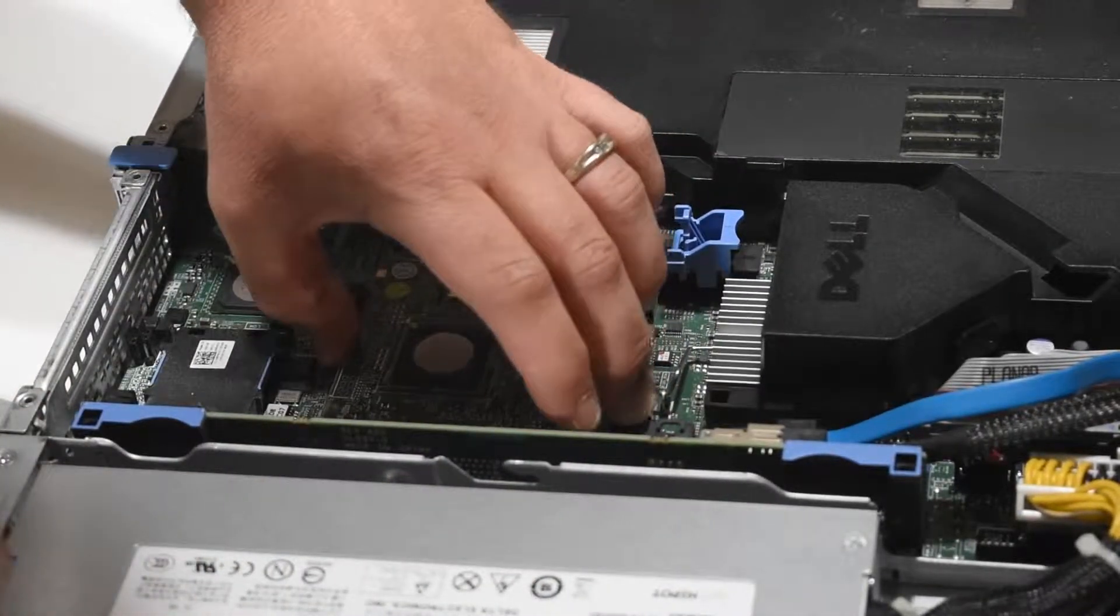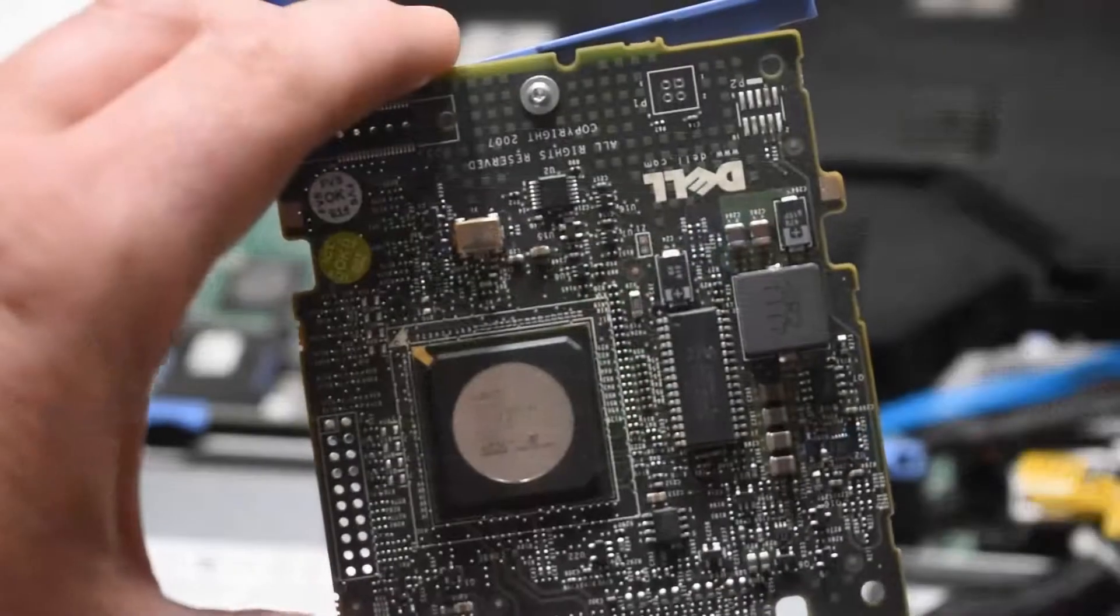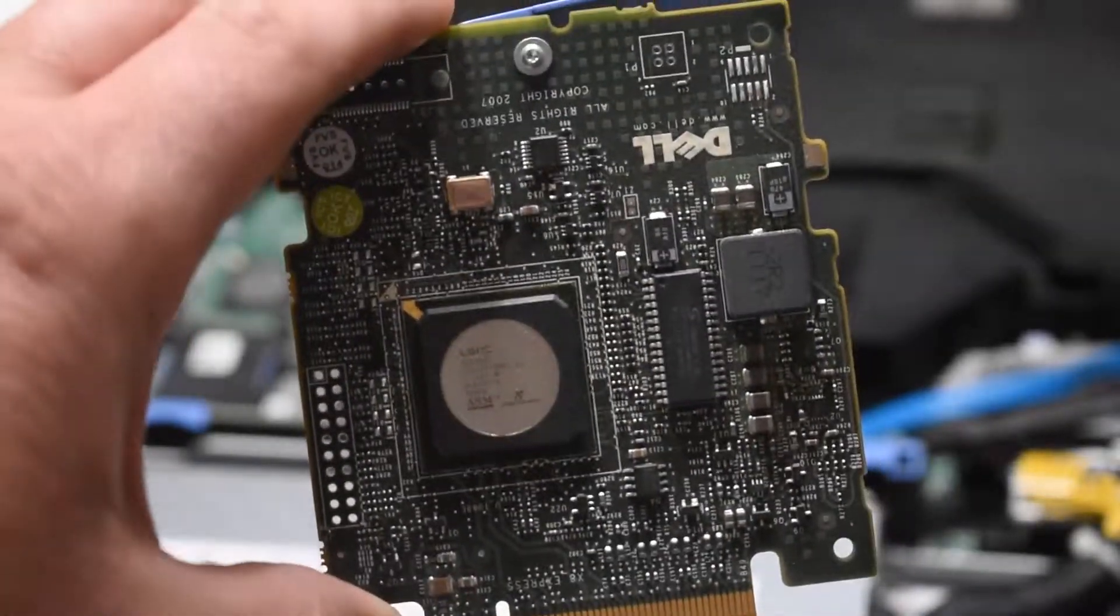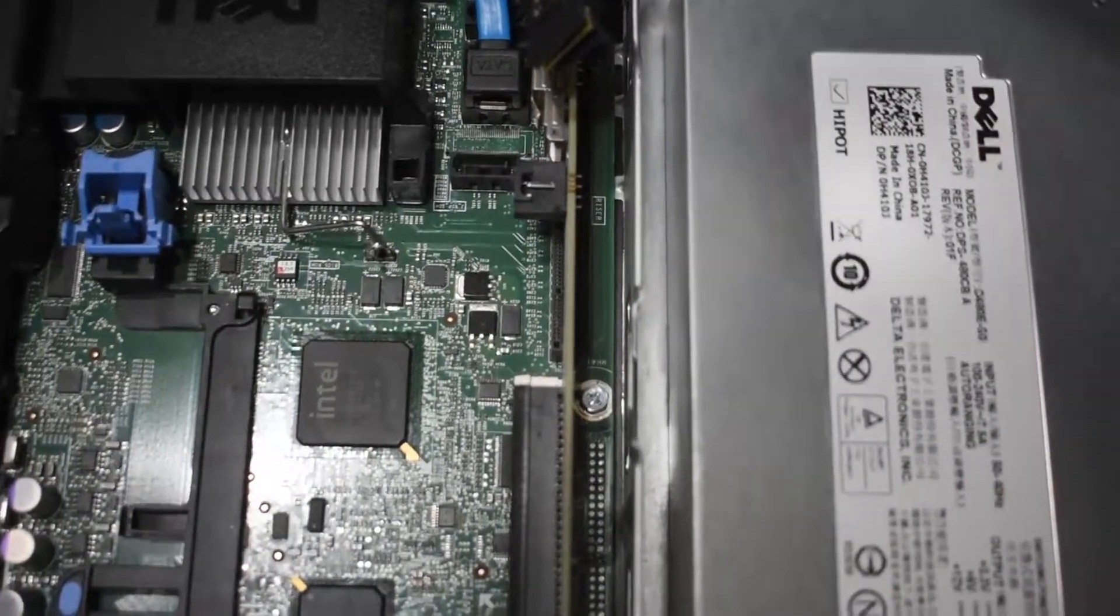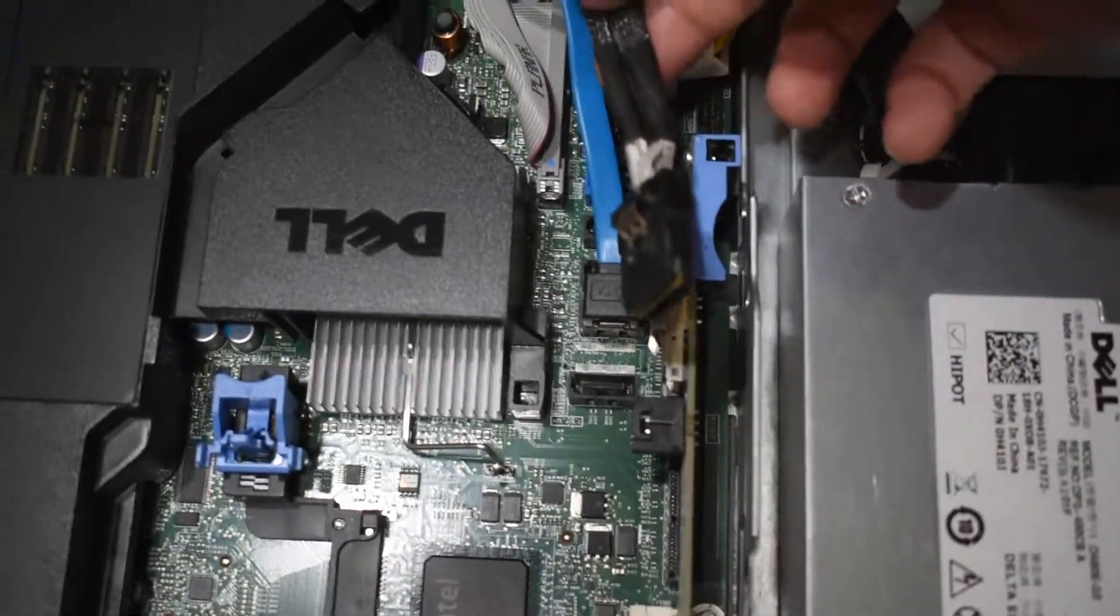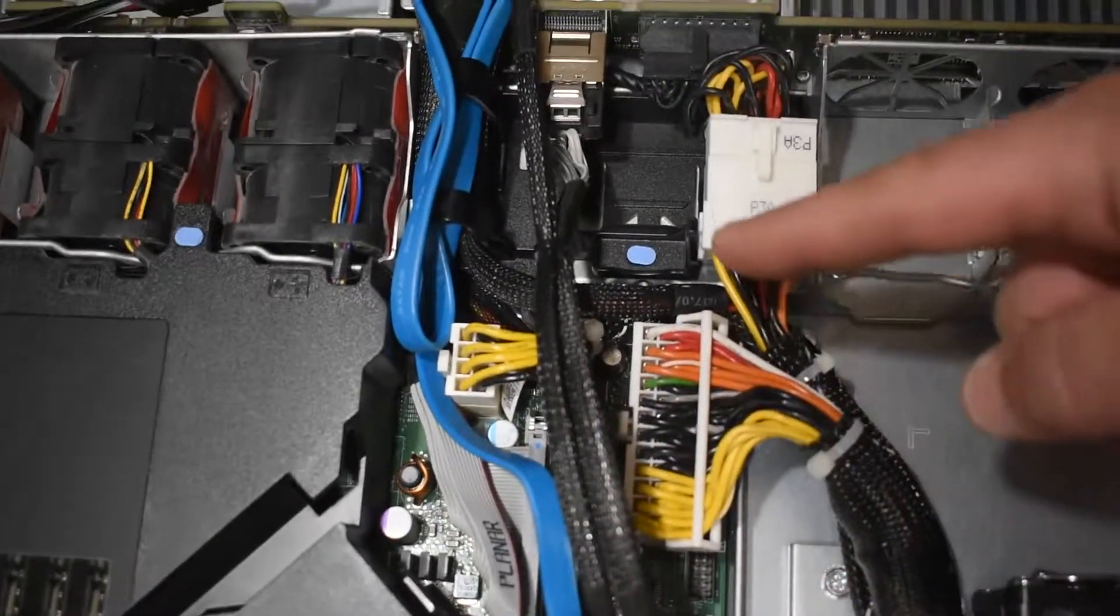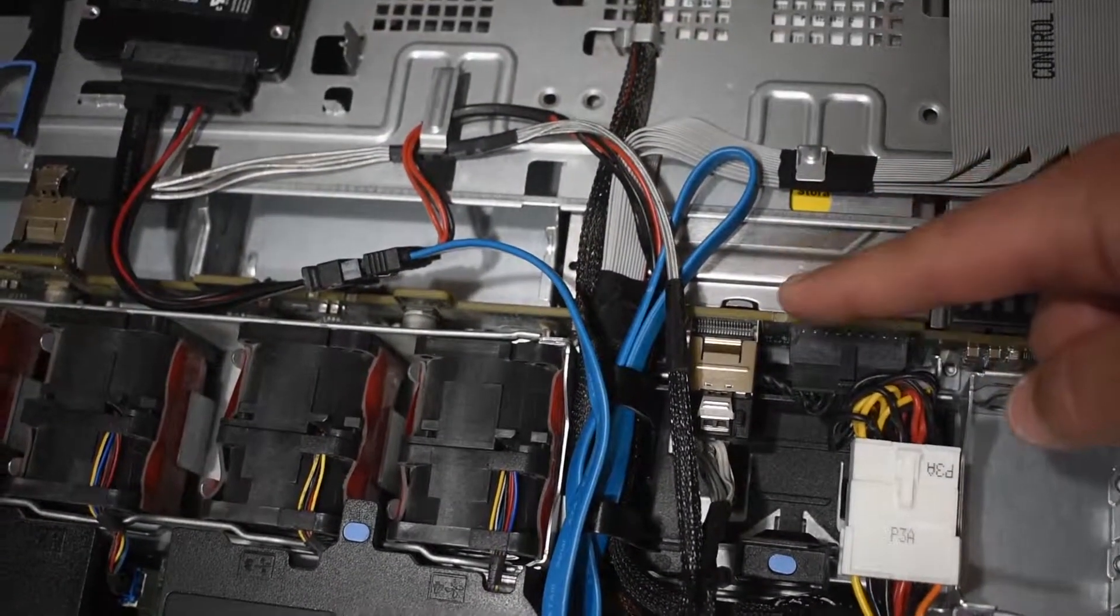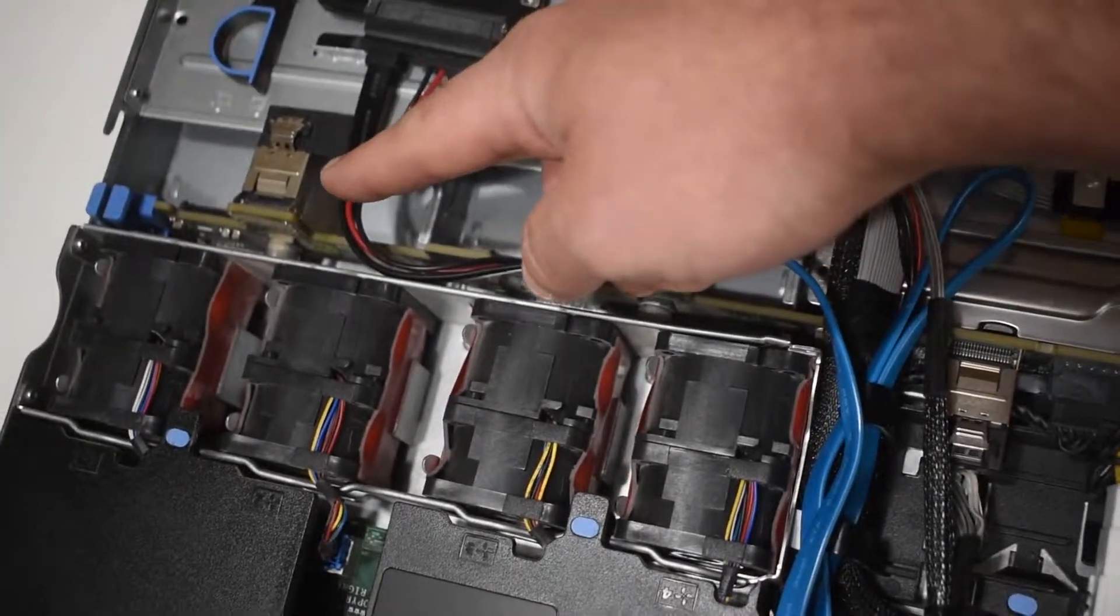We'll pop this bad boy out. Here's the old card and here are the old SAS cables. You follow those back and take those out. The new card requires new cables. There's the backplane and the other part.